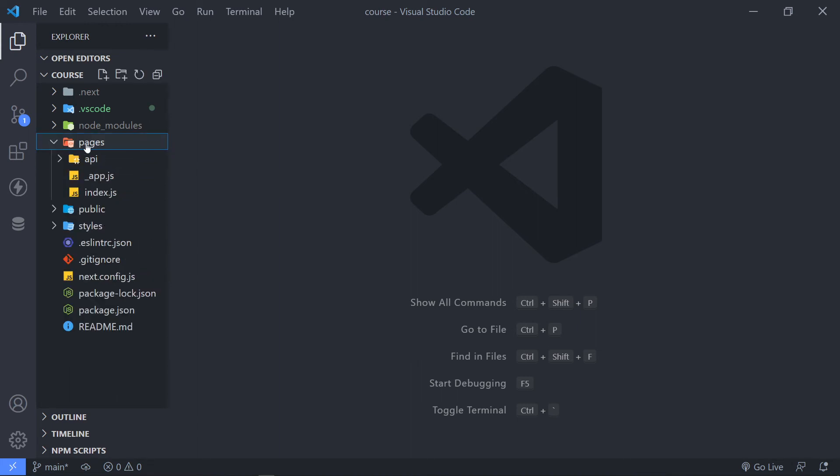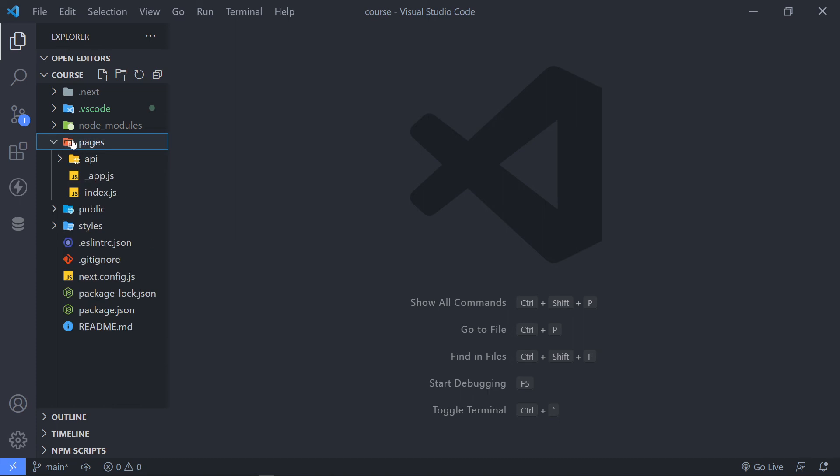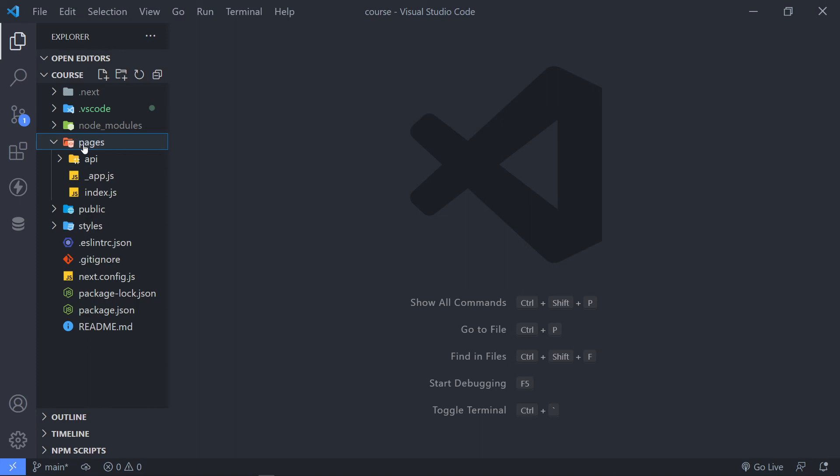Now, the pages folder, this is basically where we're going to do all of our magic. But I want to go over this in the next episode. But I just want to leave everything in here. So let me just give you a quick overview.